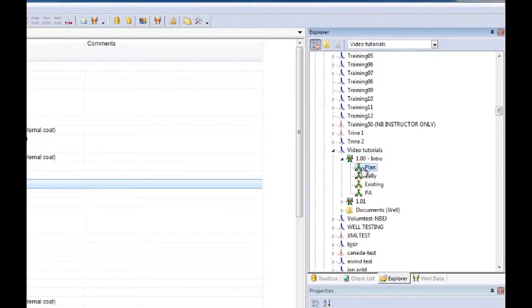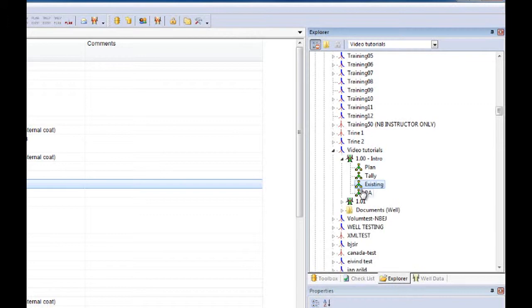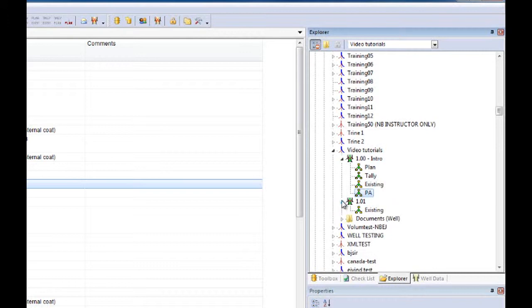Plan mode is used in the planning phase, tally mode in the completion phase, existing mode which is the as-installed or final version, and P&A mode for when the well is plugged and abandoned.